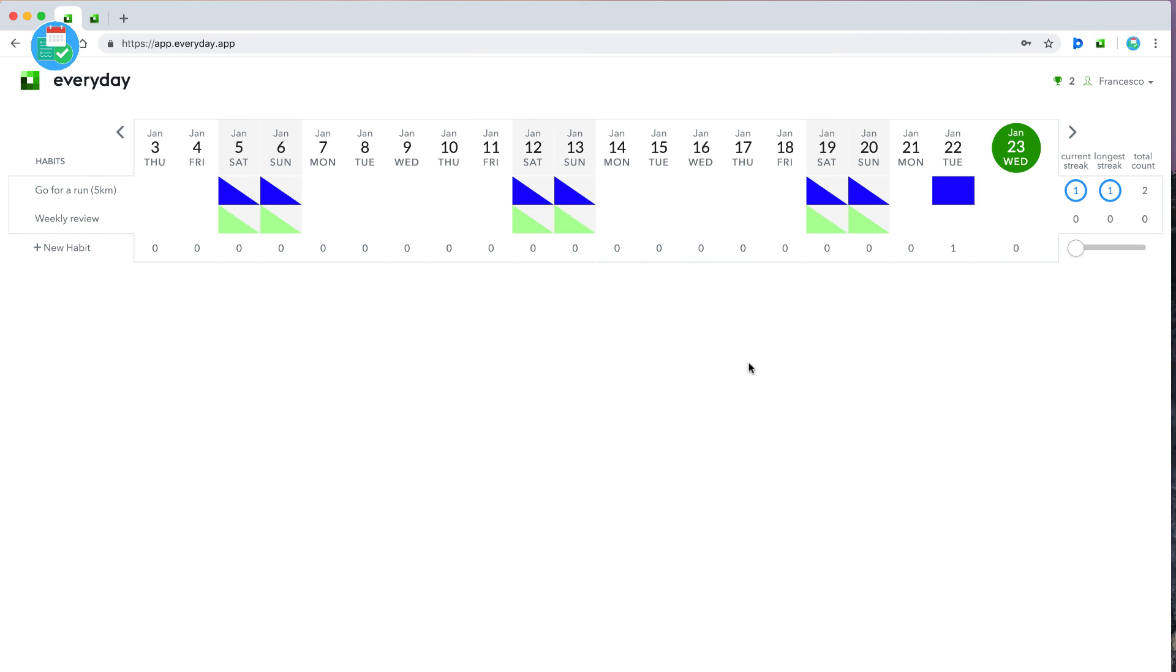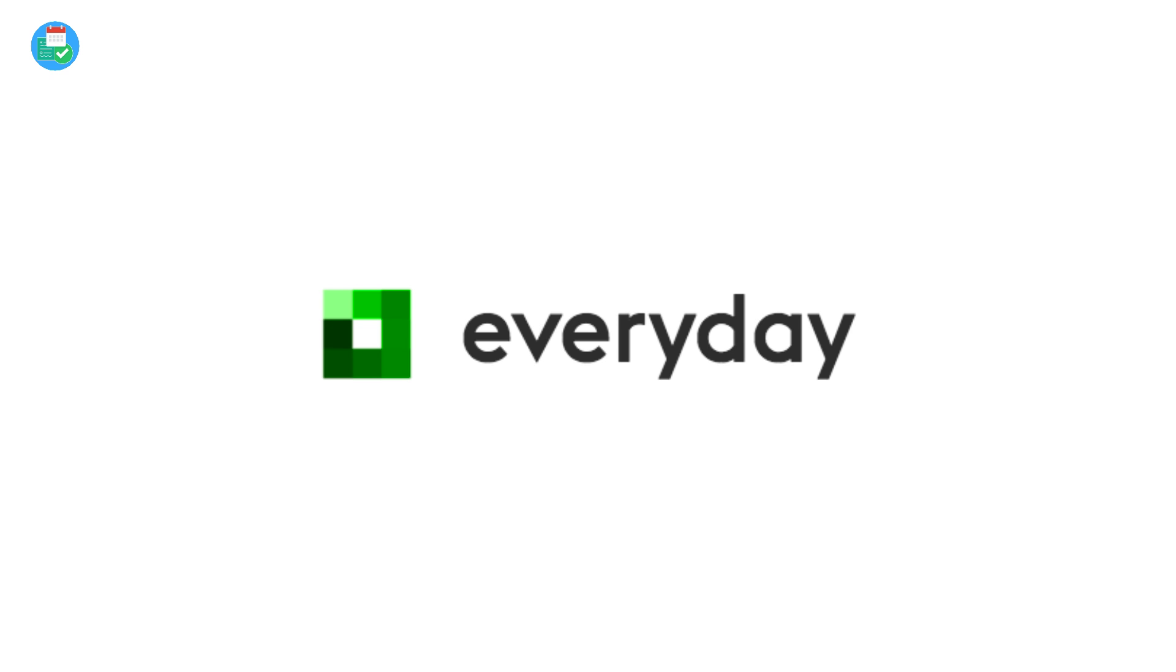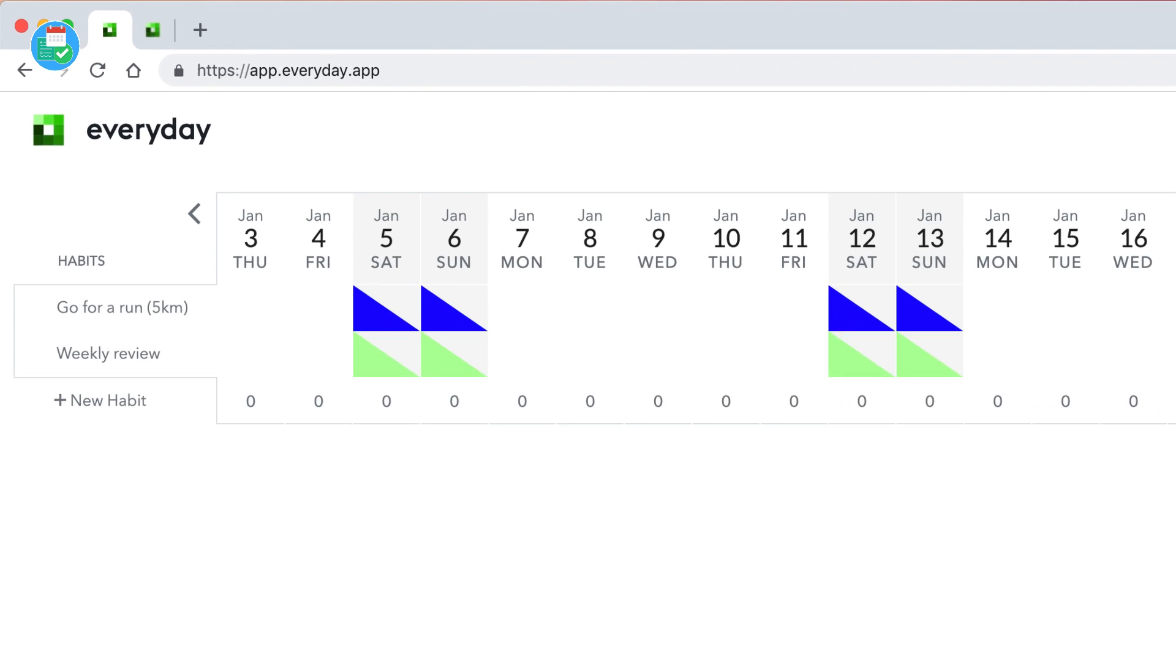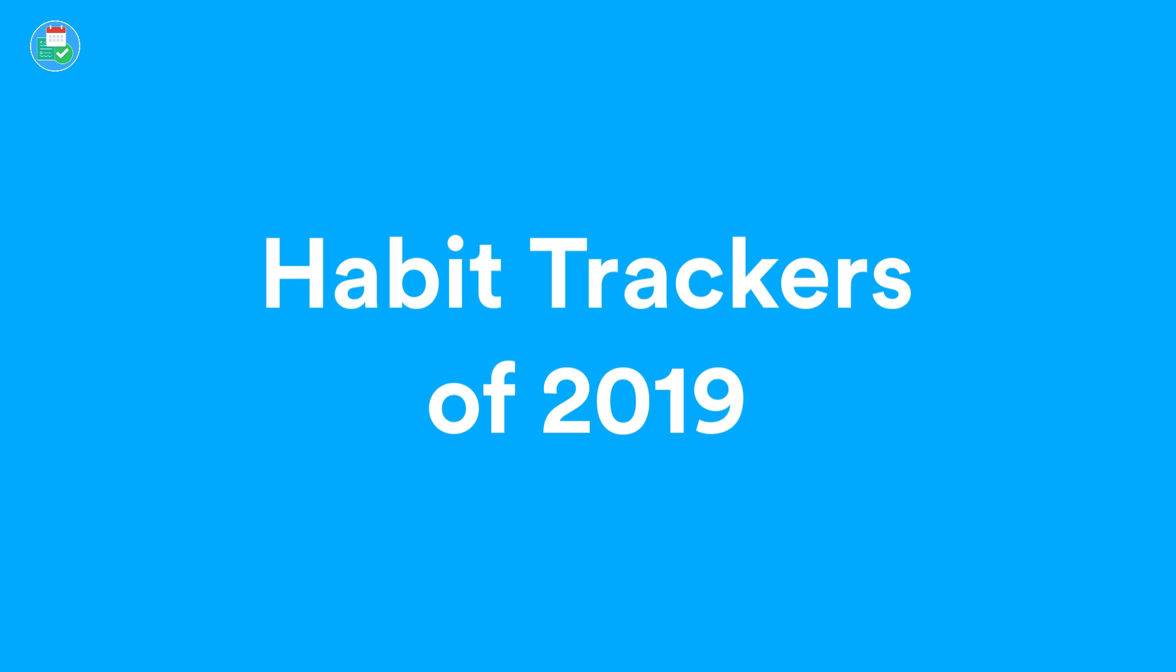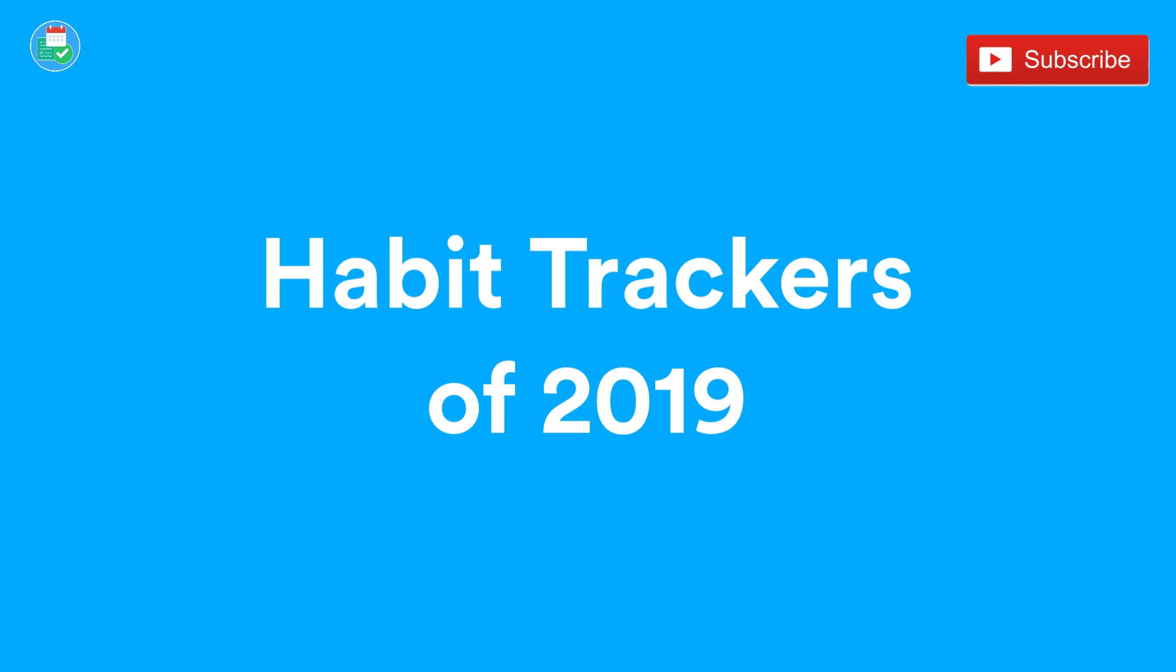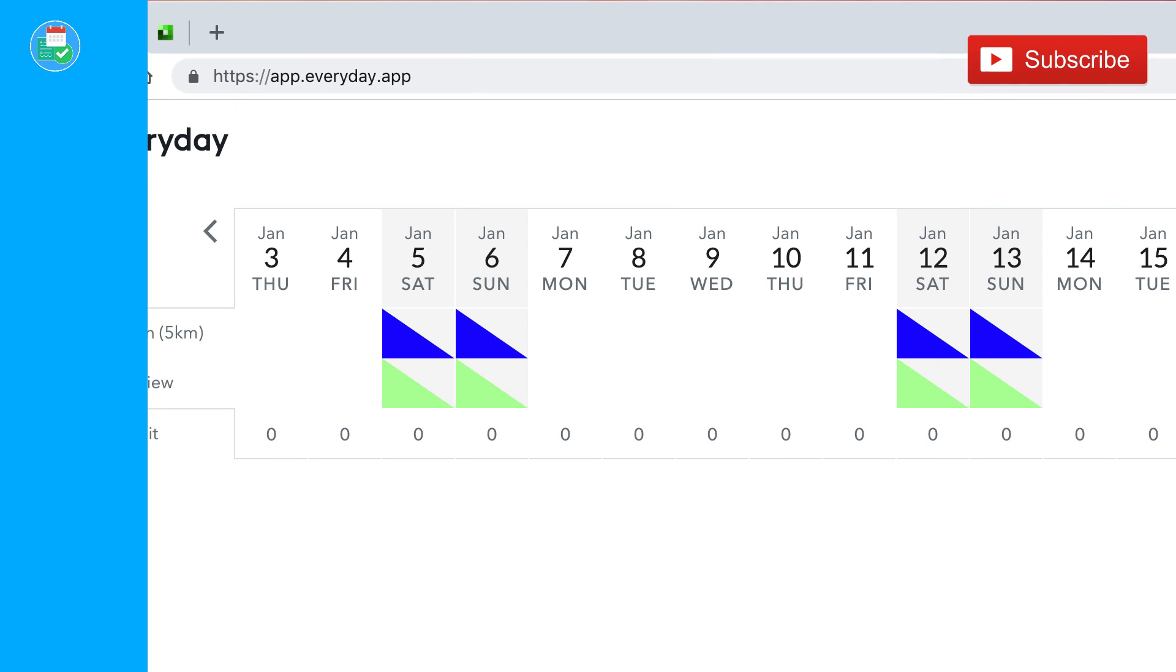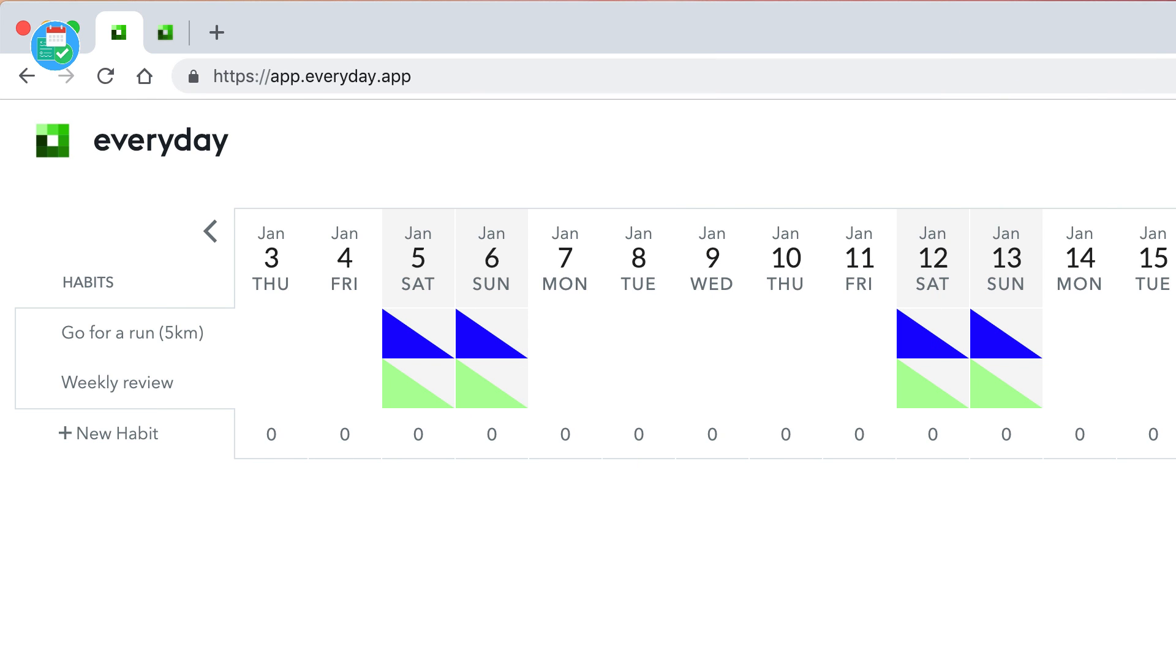So guys, here we are with Everyday, and Everyday is a habit tracker. I do like to explore my habit trackers recently. You may have seen the Habitify review. I'm also planning to do a habit trackers of 2019 feature, so do stay tuned for that one and subscribe if you're brand new to this channel. Here we are - Everyday habit tracker is very simple.